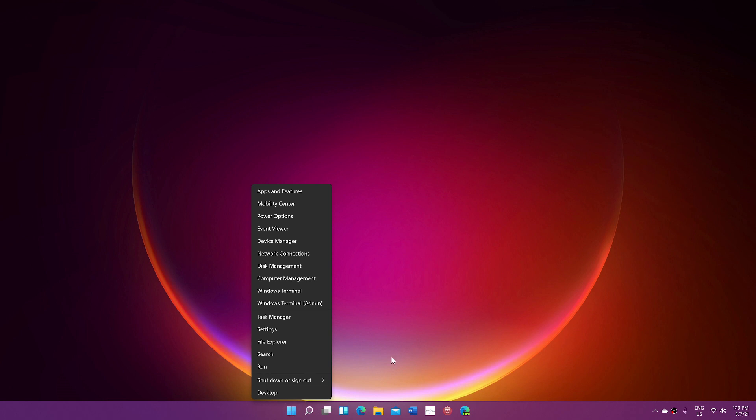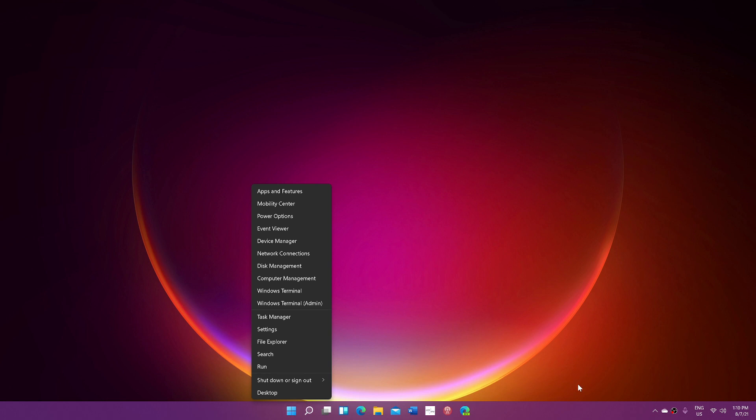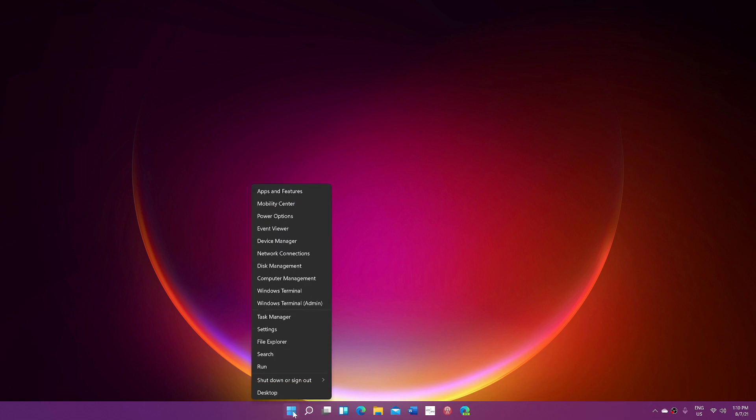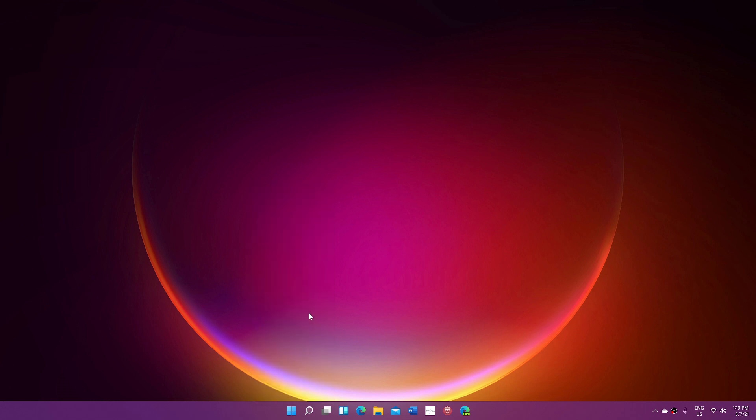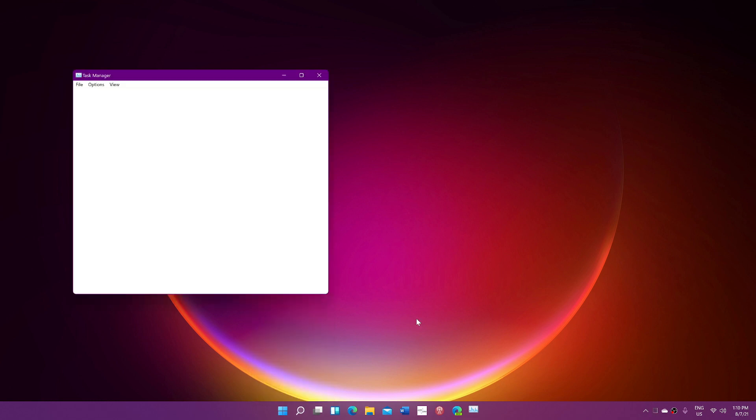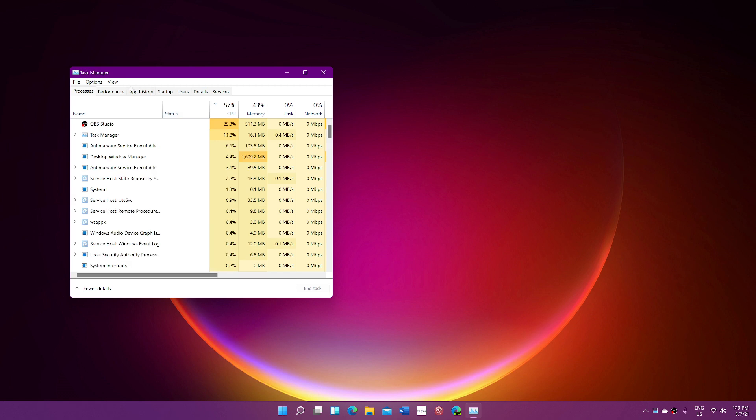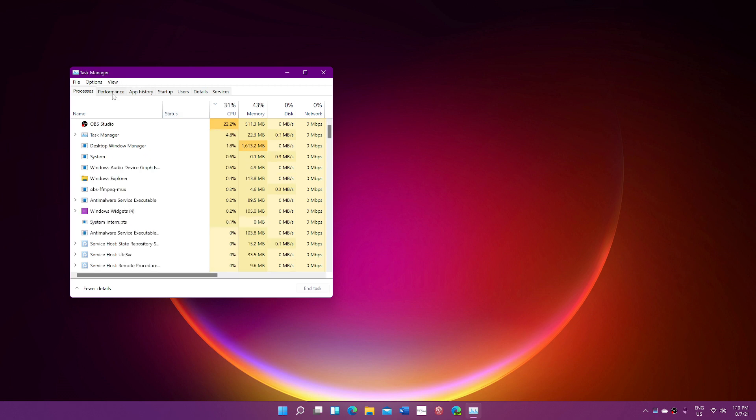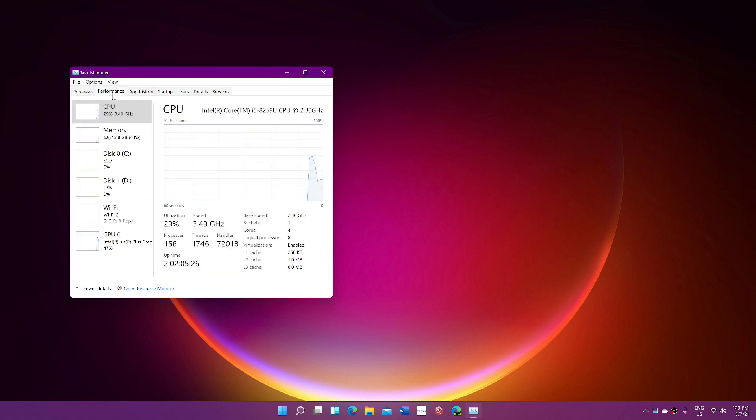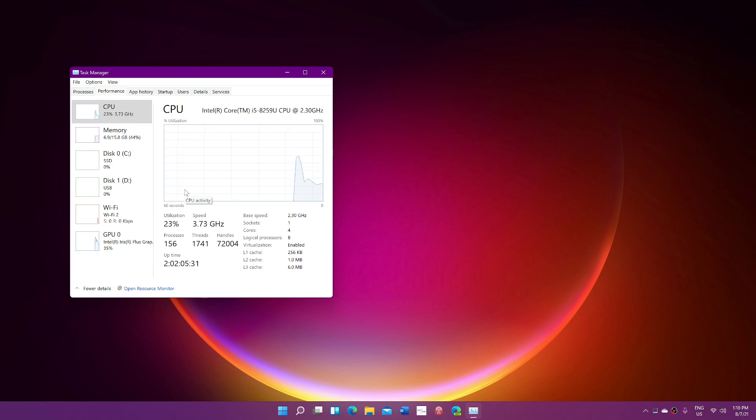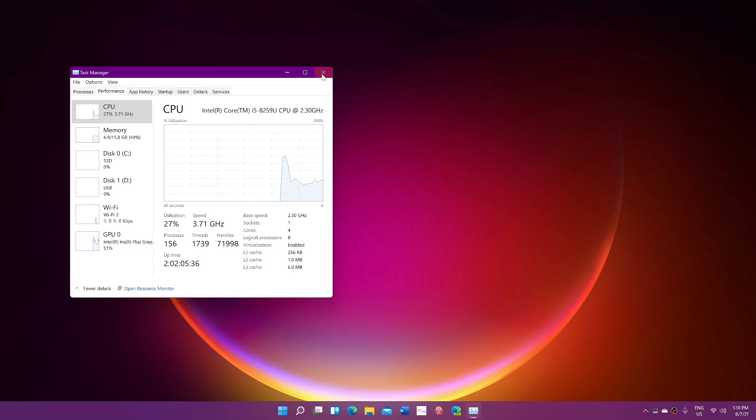Now, a lot of people have been complaining about the task manager. When you right-click the taskbar, it goes to taskbar settings now. But if you get used to the fact that you just right-click on the Start button and click Task Manager from there, you still have the task manager available. It's just that you've got to remember that's where you're going to go when you want to access the task manager.